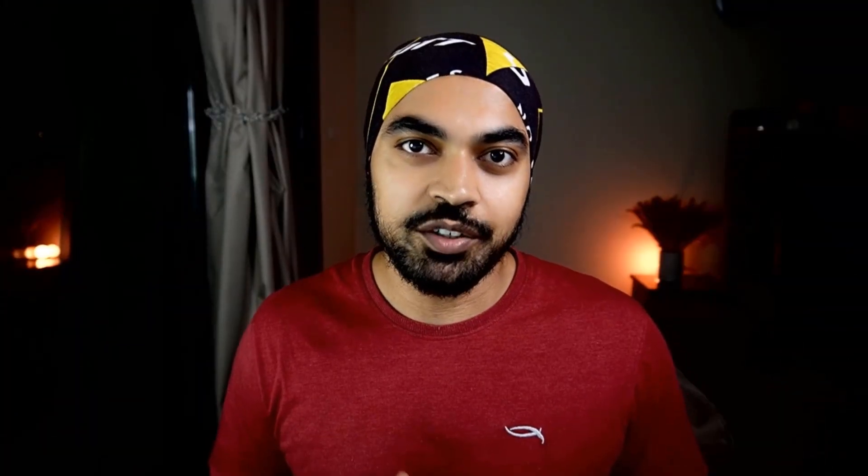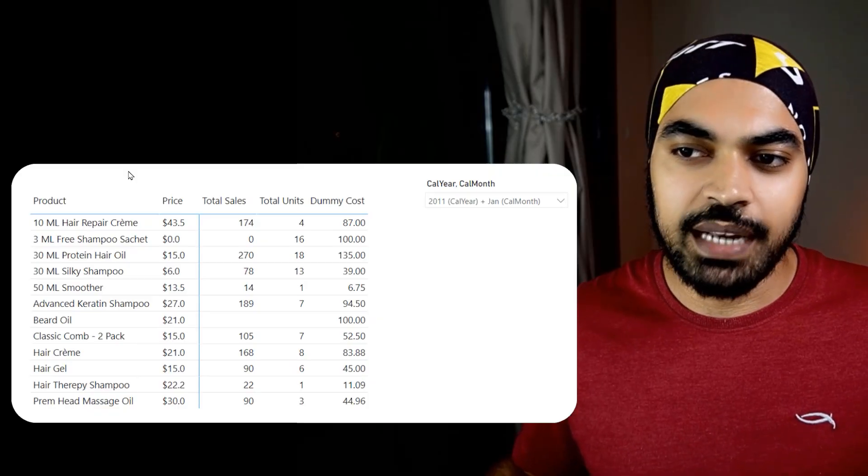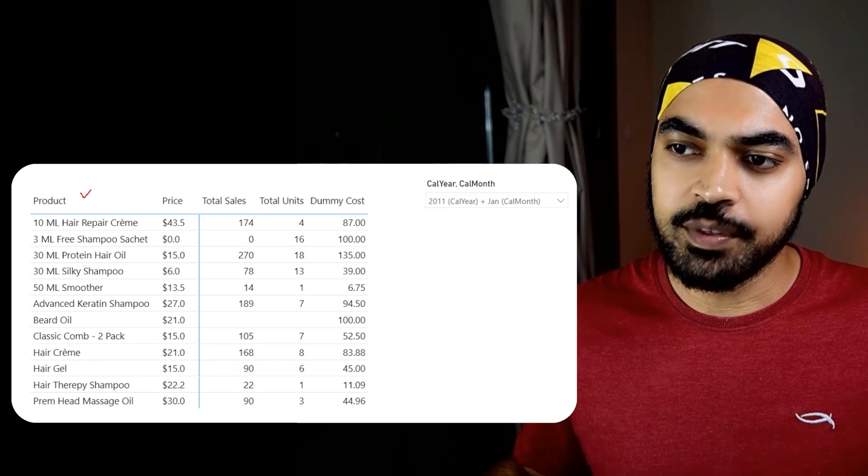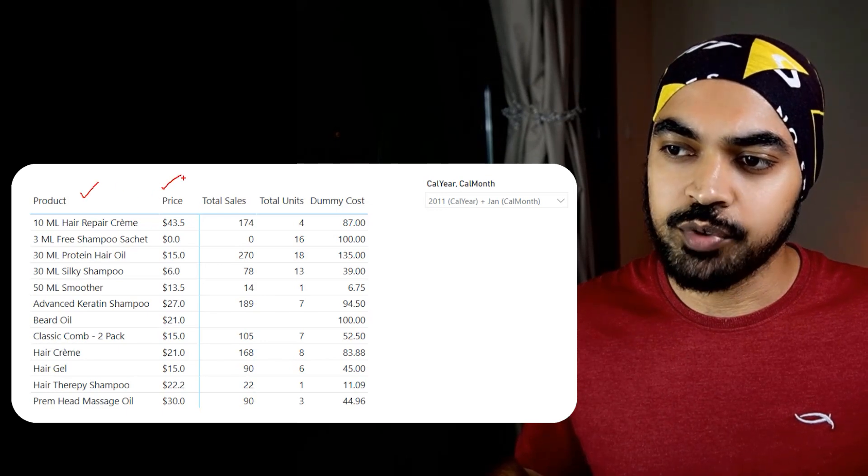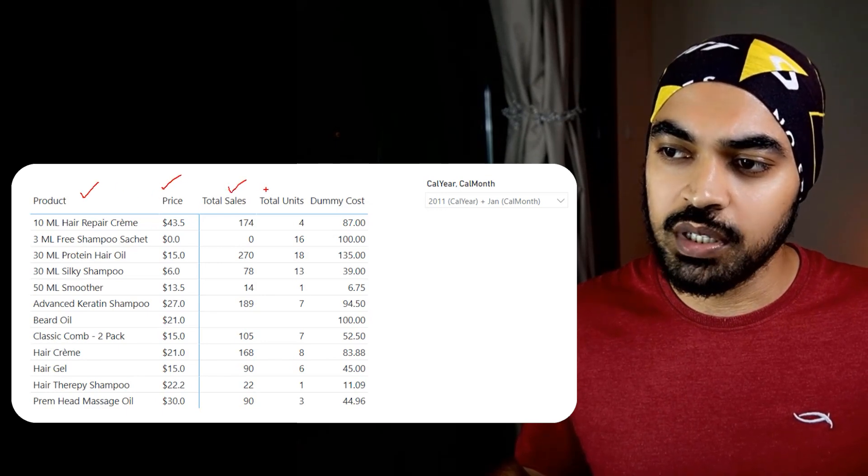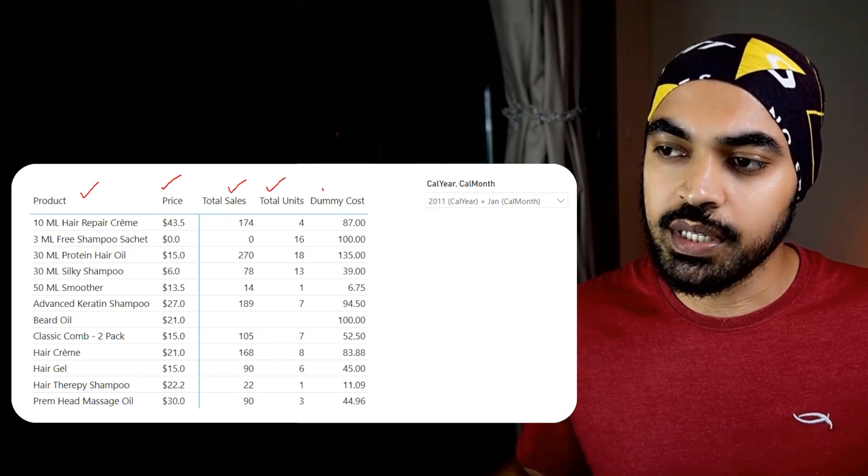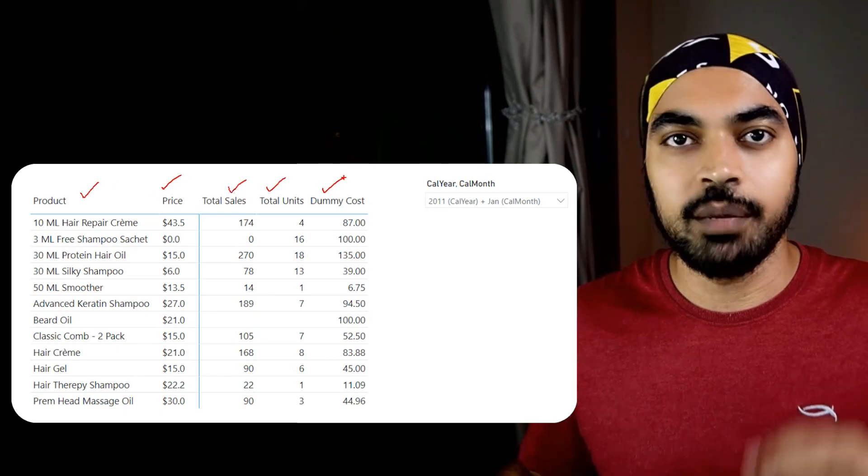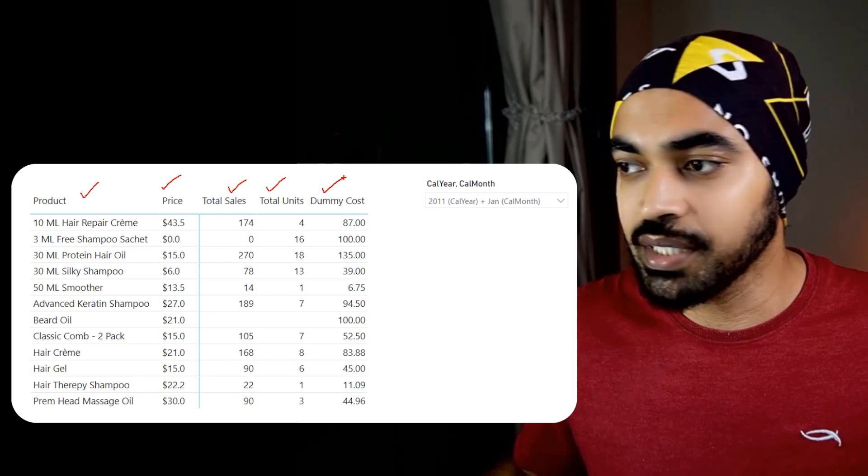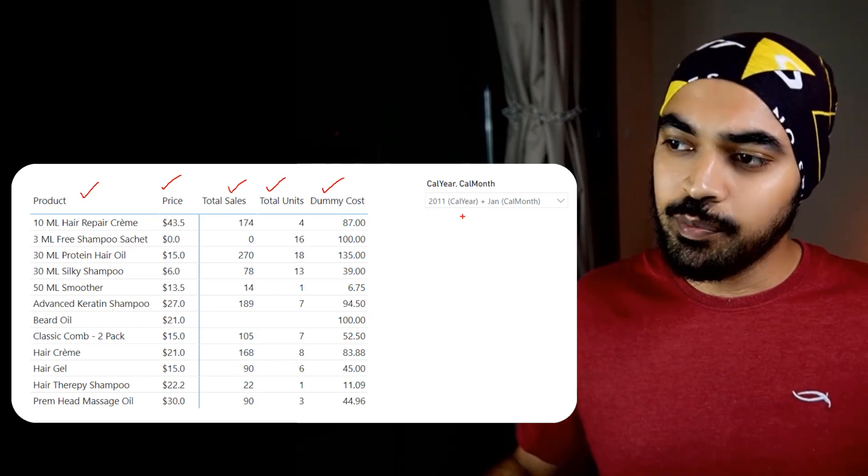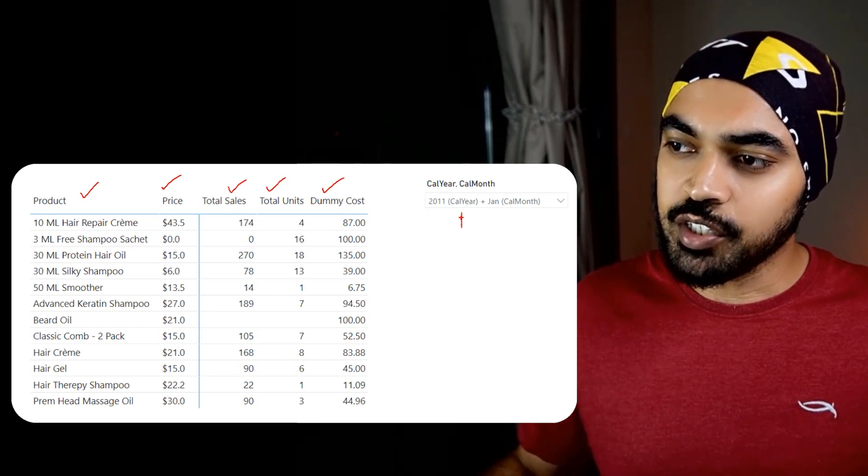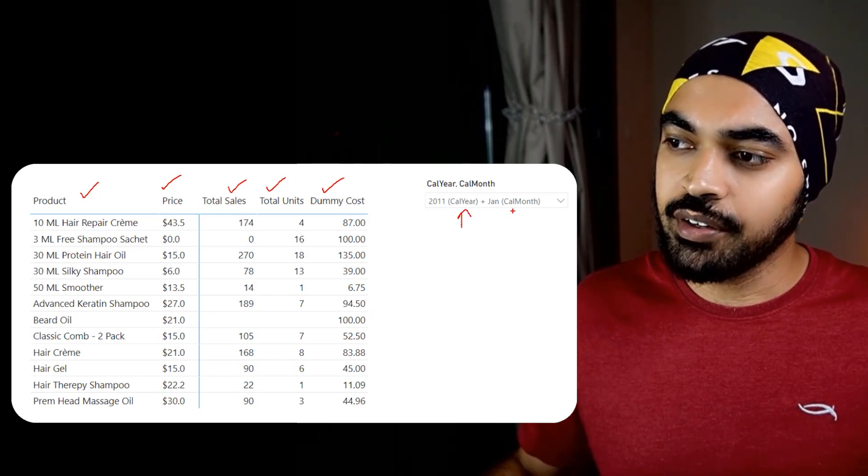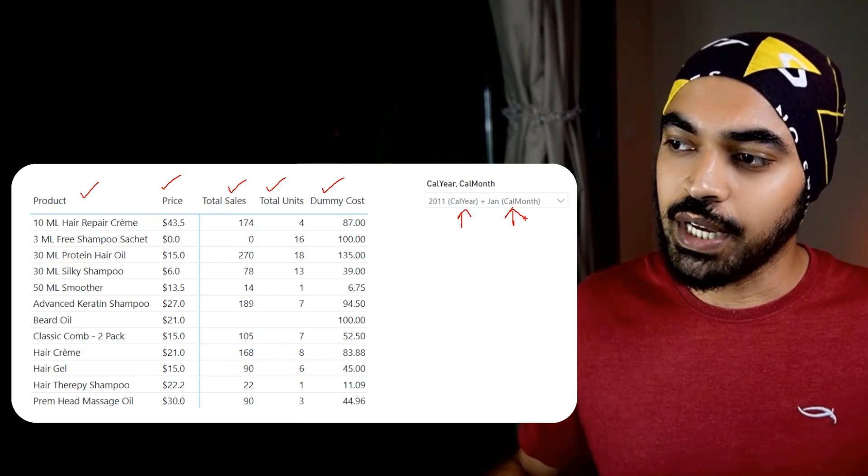Alright, trick number two. Really, really interesting. Here is a simple pivot table that I'm working with. We have the product, we have the price, we have total sales, total units, and some dummy cost mentioned right here. And we've applied two simple filters right here: 2011 and the month of Jan.